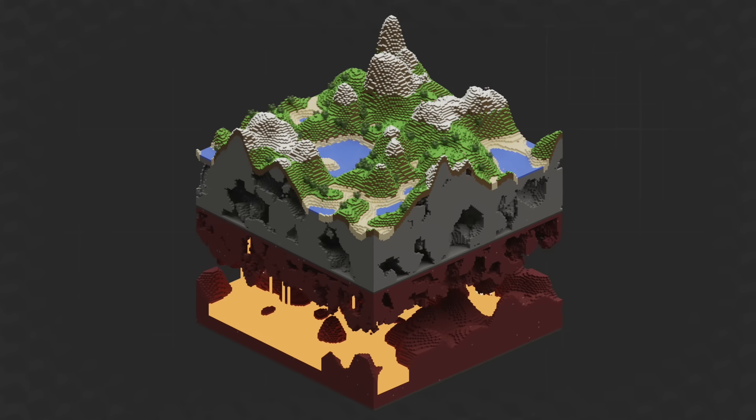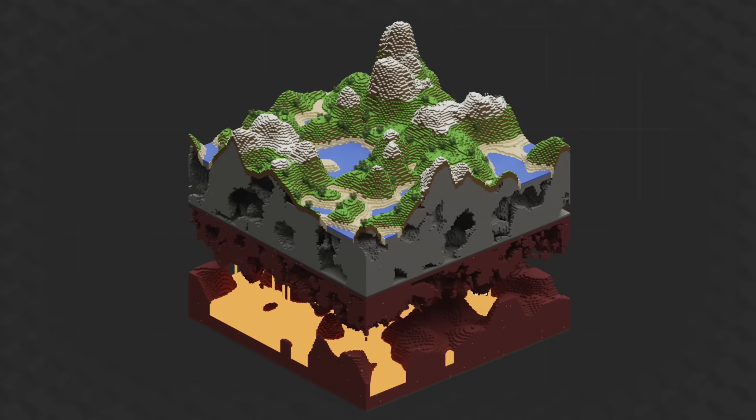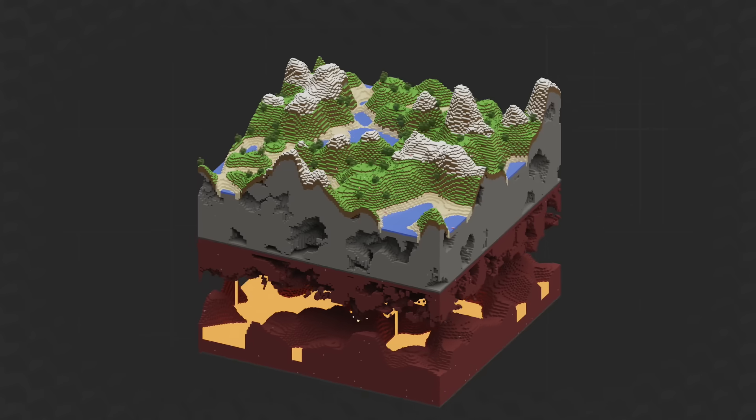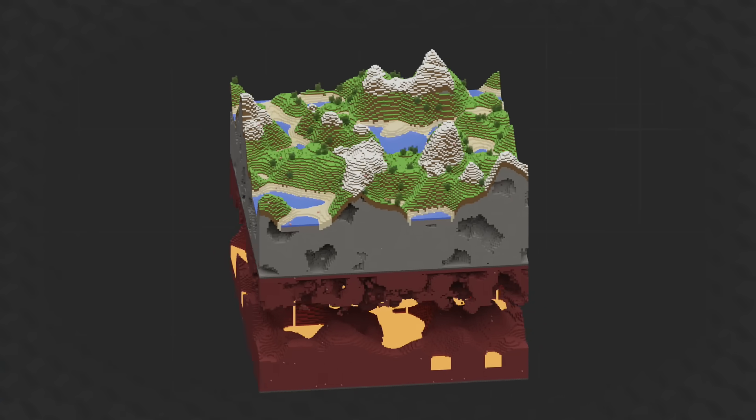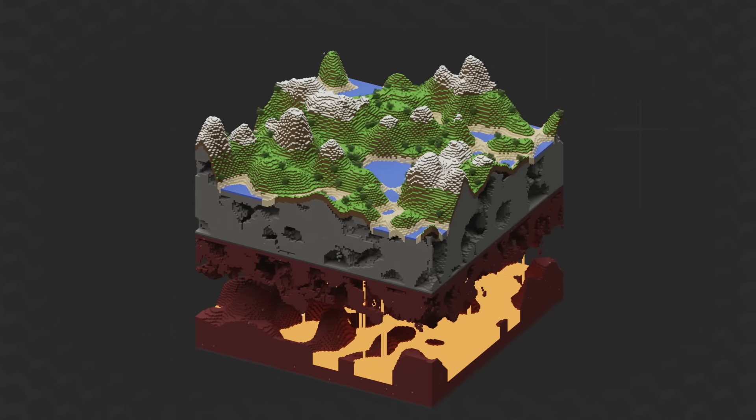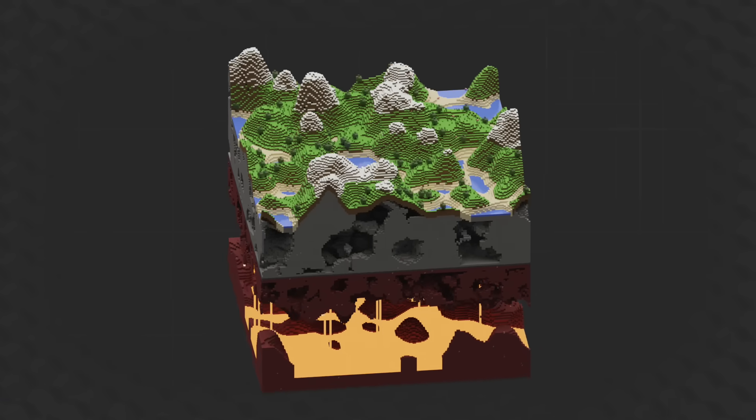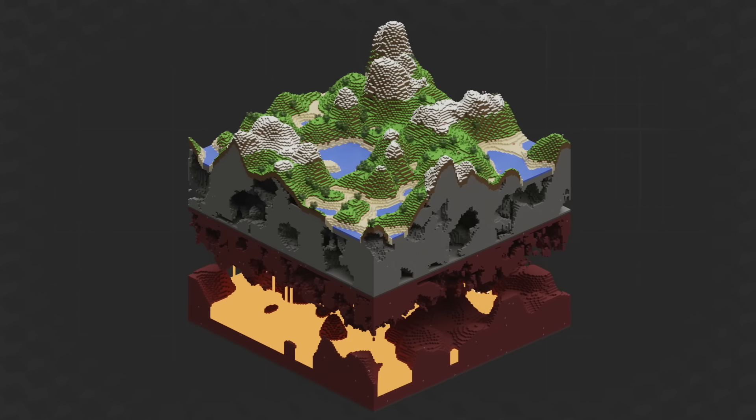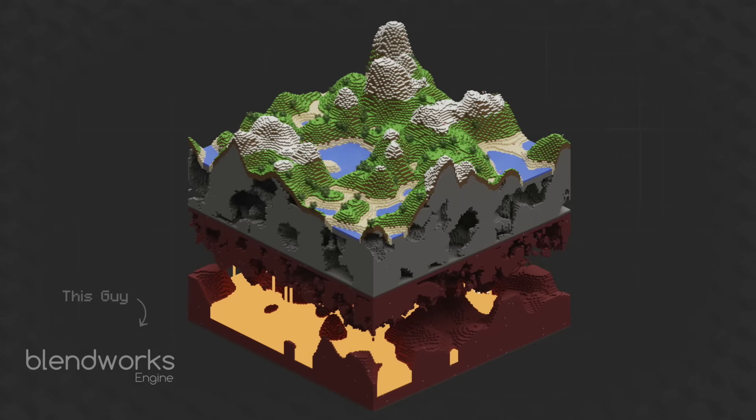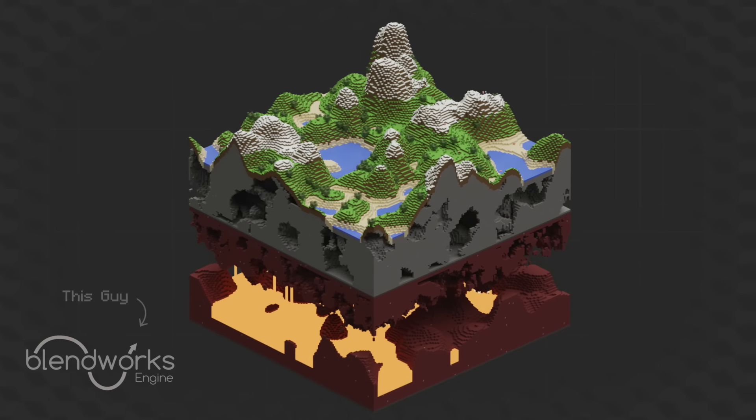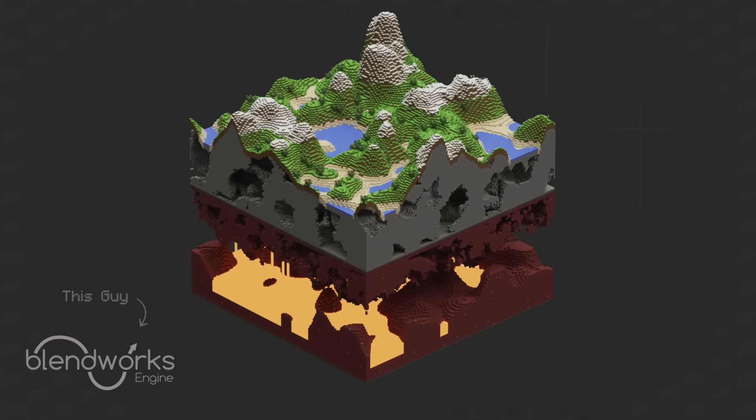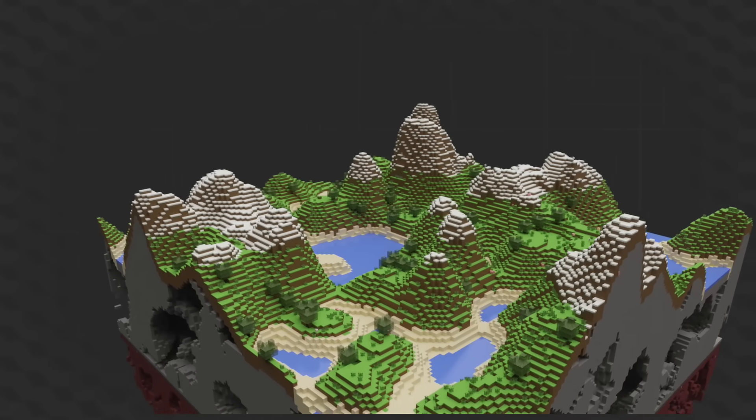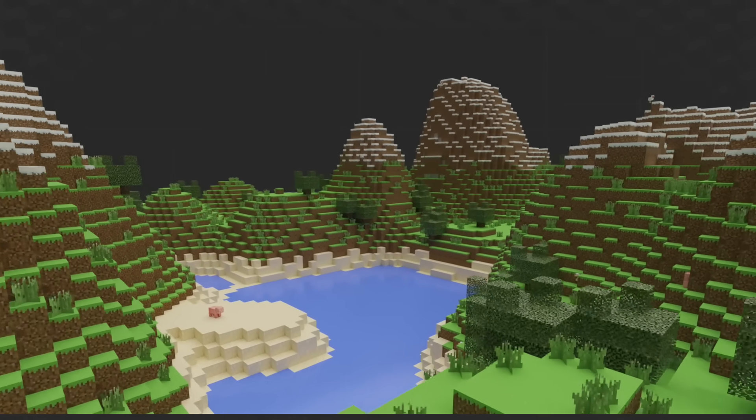I always thought it would be cool to make World Generator into a playable game, but it wasn't until recently that I started my newest project that uses geometry nodes to turn Blender into a game engine that this dream became a lot more possible. So that's what this video is about: using my game engine to make my world generator into a playable game.